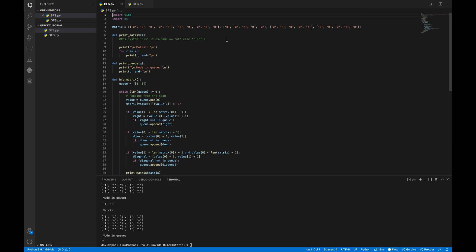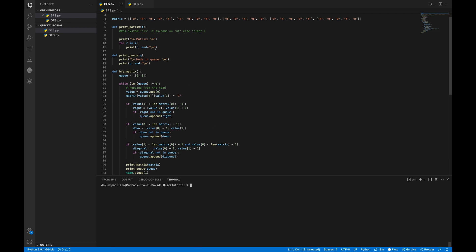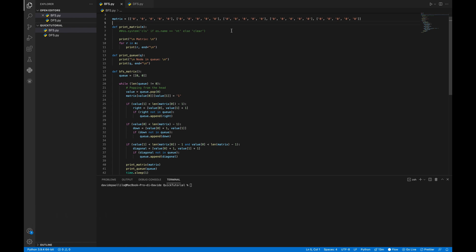Let's look at the code — don't be too scared, we'll work through it together. We have some imports you can skip. Then we have our data structures: the matrix, which is the structure we work on, and some dummy values to track which nodes are explored. In the next lessons we'll learn how to travel through a tree instead, but in game development we work a lot with matrices.